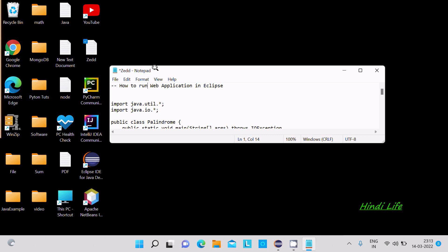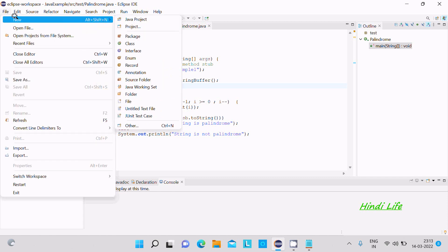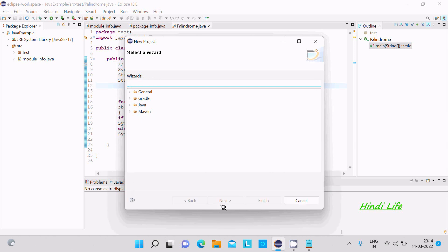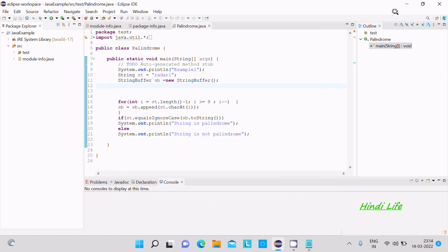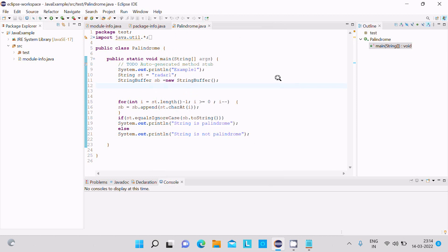In this video lecture I am going to discuss how to run a web application in Eclipse IDE. Here is Eclipse IDE. If I create a new project, go to Project, and write 'Dynamic Web', you cannot get the Dynamic Web option. If I go to Open Perspective, you can see all those things, but web application options are not available.